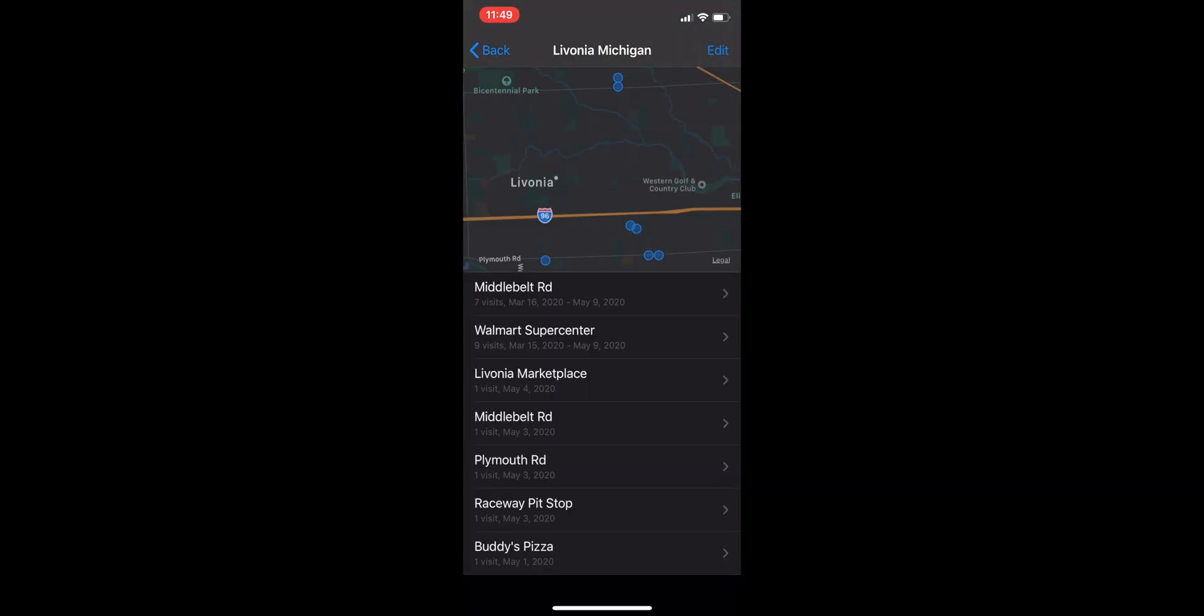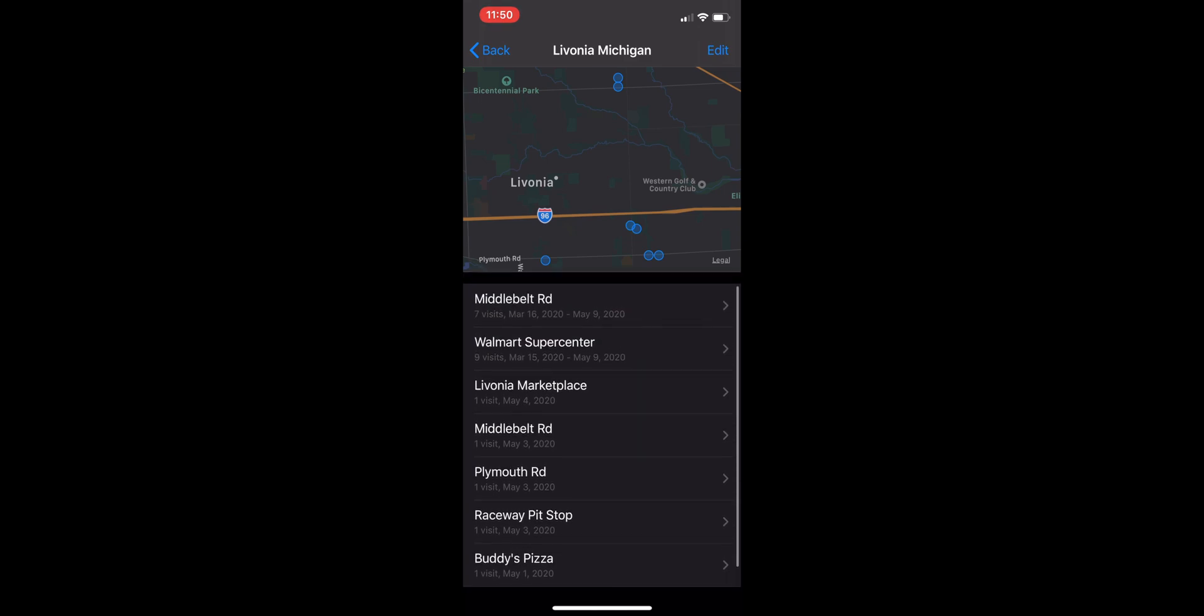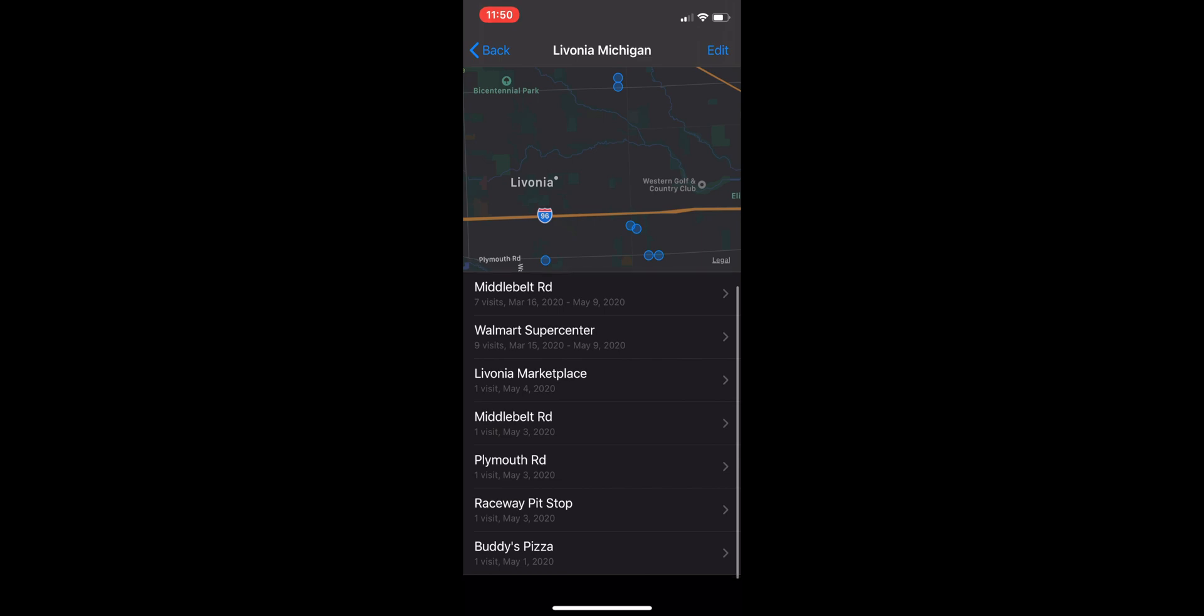I'm going to click on Livonia, Michigan. So once you click on the city, it's going to show different locations within that city. The first one on mine is Middlebelt Road. It says I've been there seven visits between March 16th and May 9th.